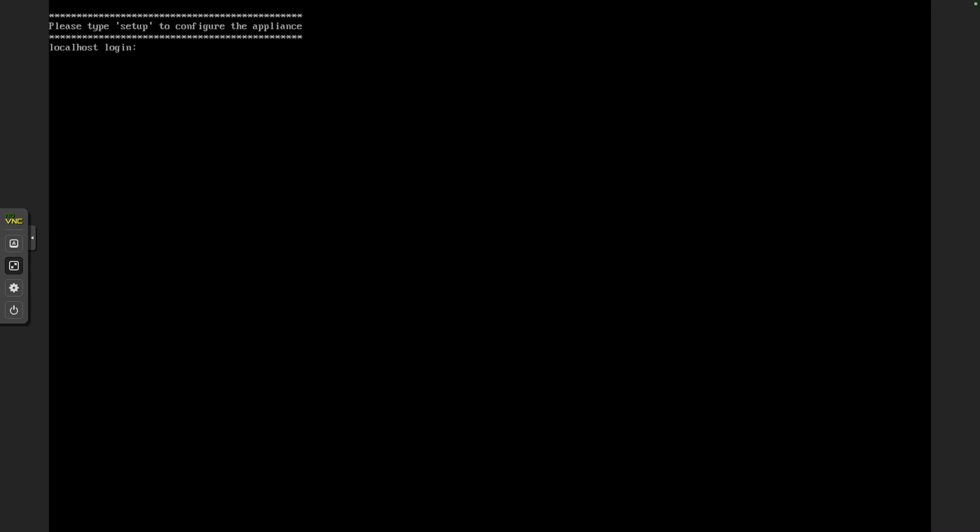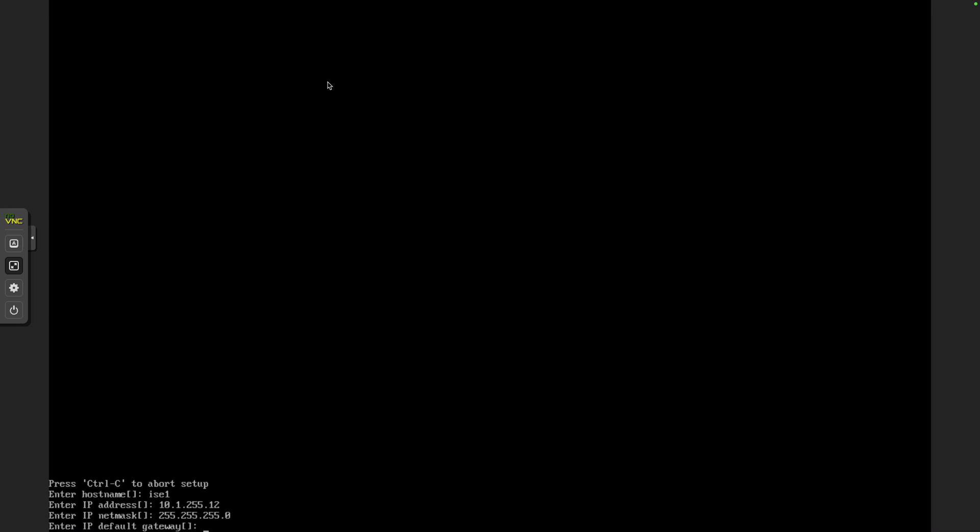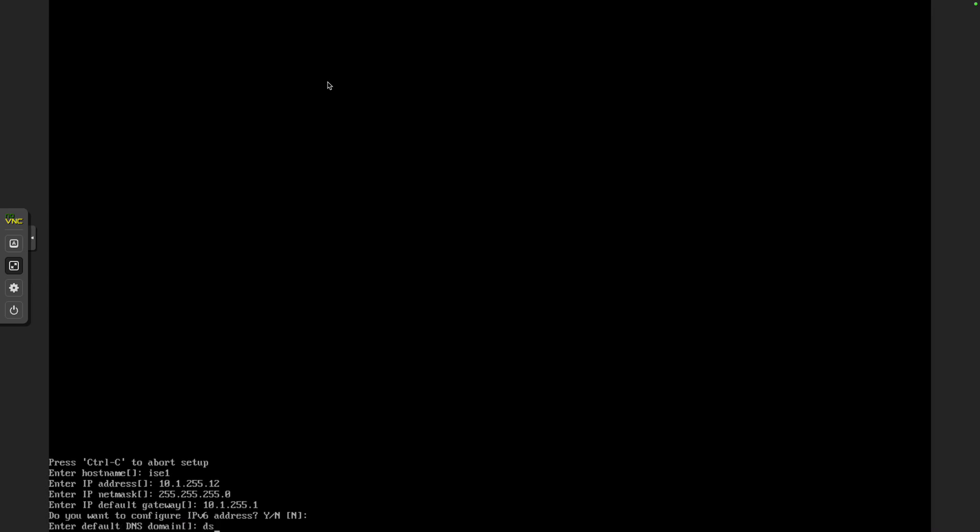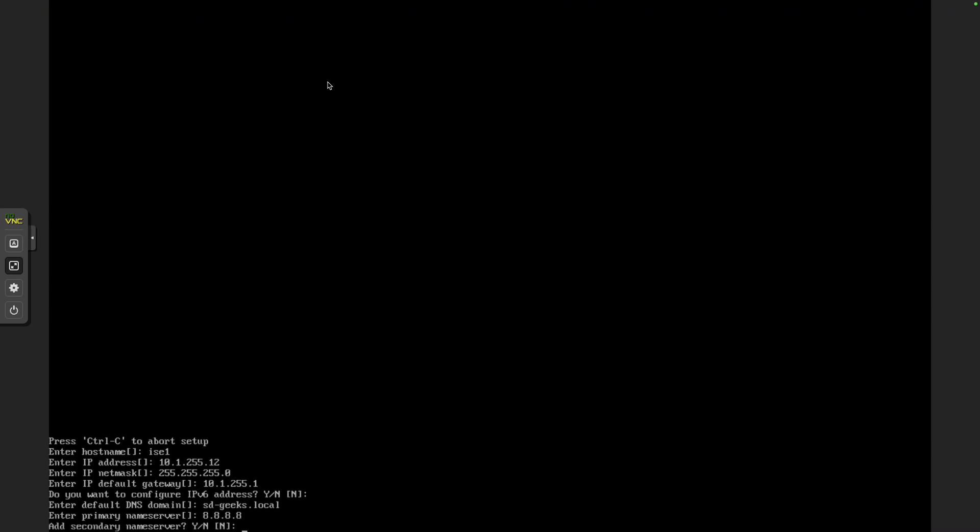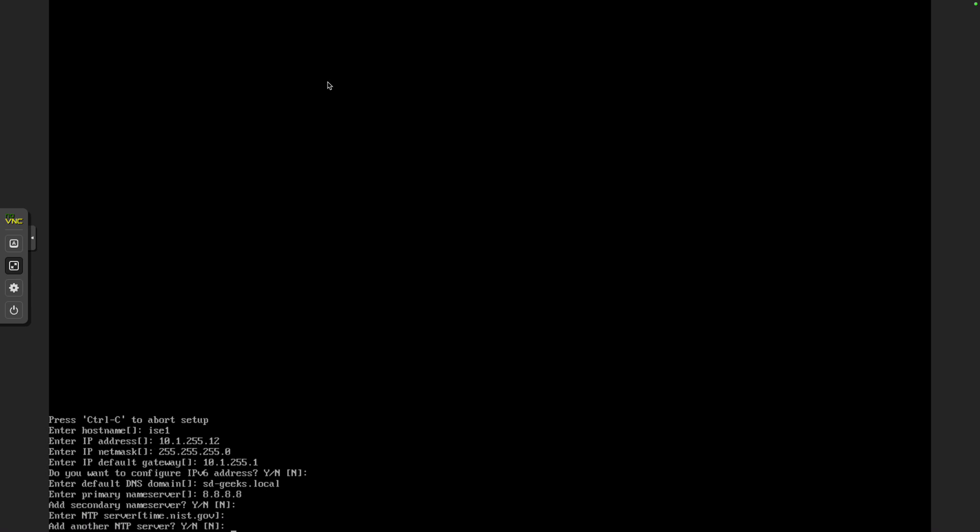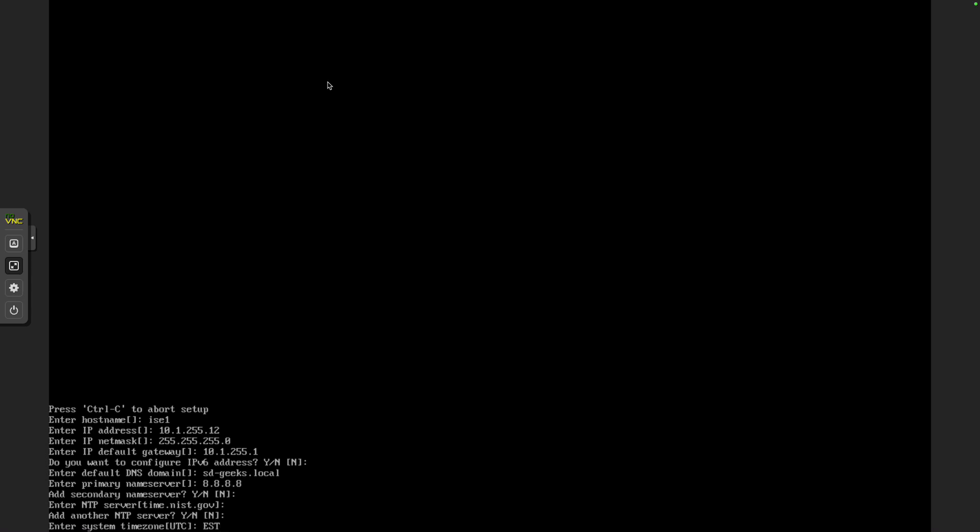We're going to type in setup to trigger the wizard. I'm going to assign it a hostname of ICE1. Enter the IP address will be 10.1.255.12, 255.255.255.0. The gateway of last resort will be 10.1.255.1. I'm not going to configure IPv6. Domain name will be sdgeeks.local. 8.8.8.8 will be the name server. I don't want a secondary. We'll do time.nist.gov, and we're not going to have a second. It's going to be Eastern Standard Time for me.